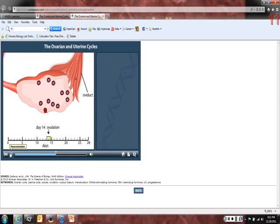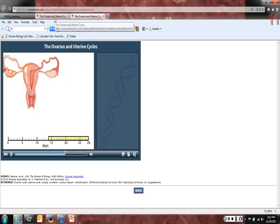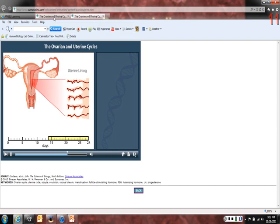The oviduct contains microscopic cilia that beat and draw in the released oocyte. This immature egg enters the oviduct where it may become fertilized by a sperm cell and complete meiosis. The follicle cells left behind develop into the corpus luteum, a small mass of endocrine tissue. The corpus luteum remains in the ovary for two weeks, secreting estrogen and progesterone. If the woman is not pregnant, the corpus luteum disintegrates. The uterine cycle begins with the sloughing of the uterine lining — the first day of menses.